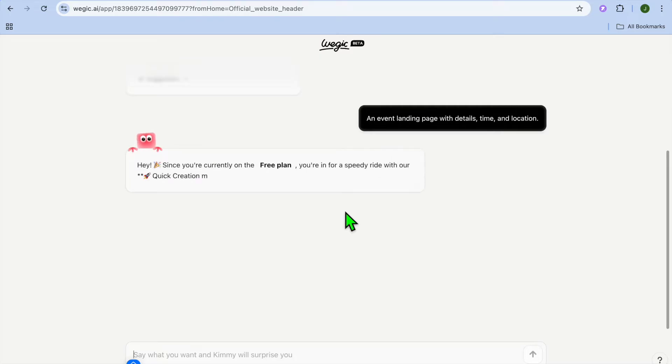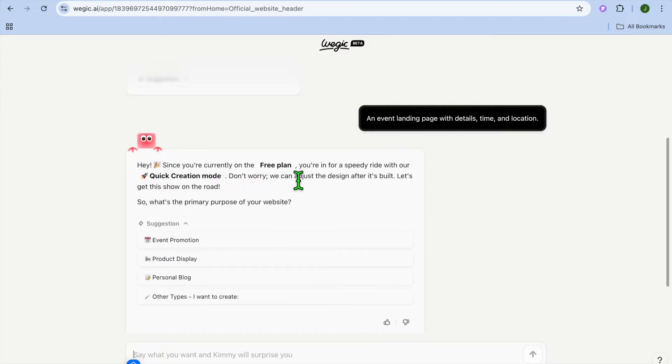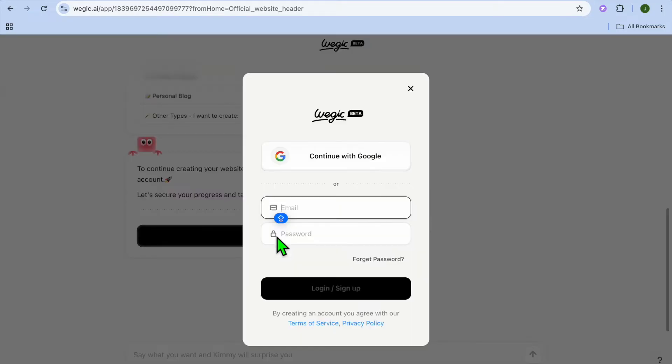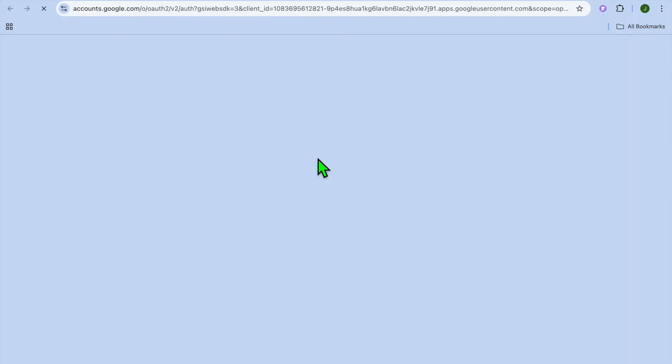Then you'll just give it a few seconds and you can see since you're using the free plan at the moment, to continue, you will need to log in and sign up. So you can sign up using your email address or you can sign up using your Google account. So I'll be creating an account using my Google account.